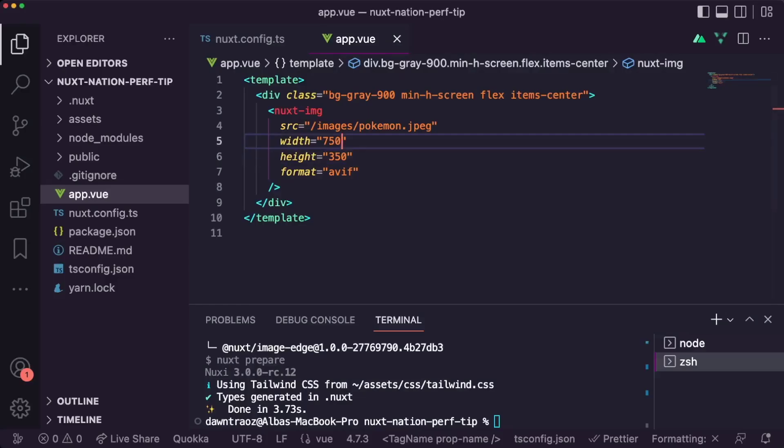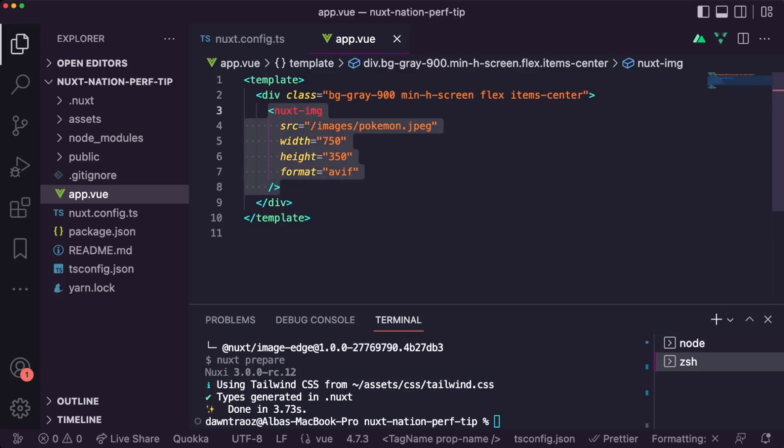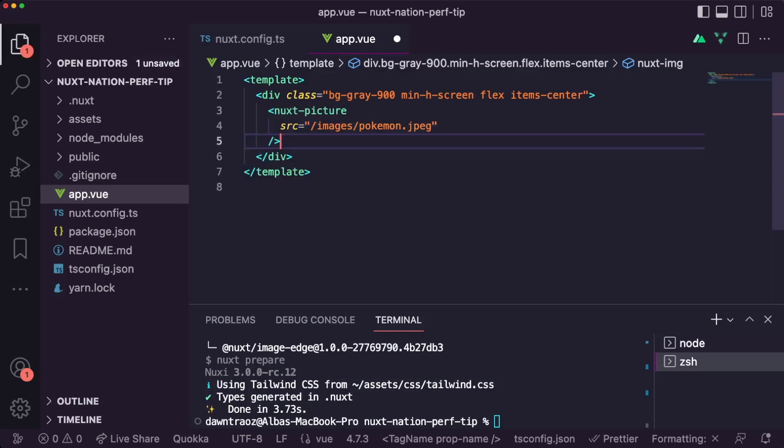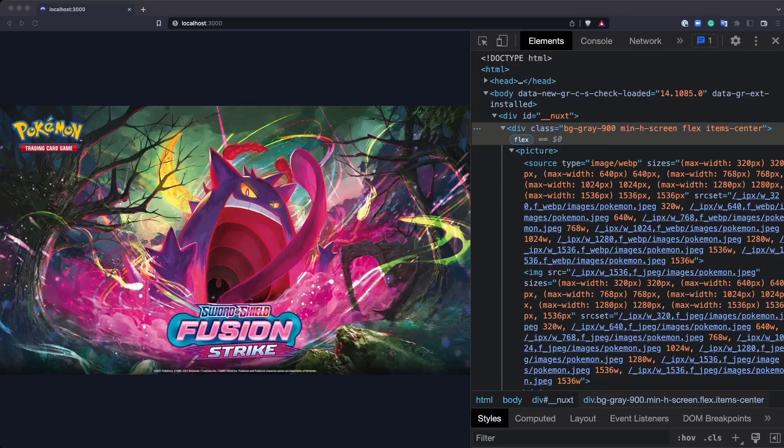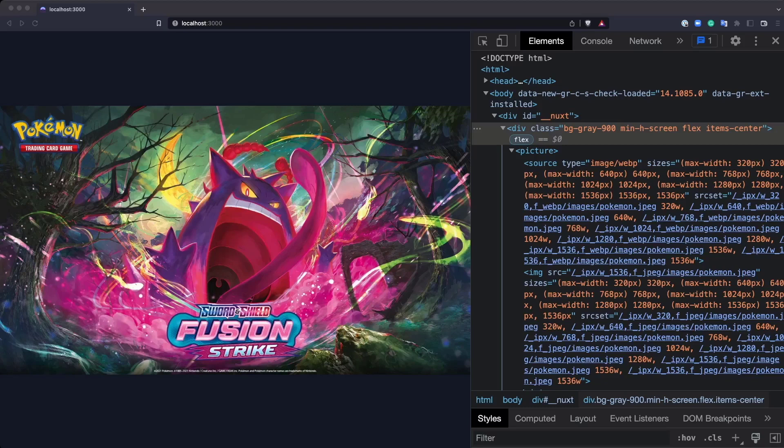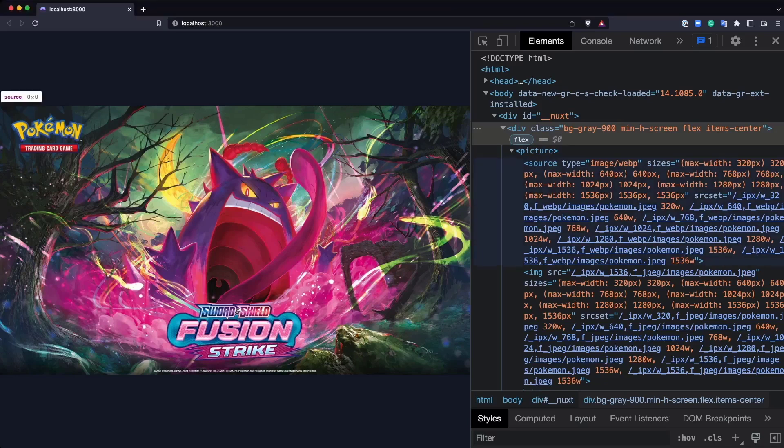Now, let's make use of another component that they provide us that is called Nuxt picture. And you will ask yourself, why make use of the Nuxt picture component instead of the Nuxt image one we were just using? Well, because the picture generates a tag, as we can see here,